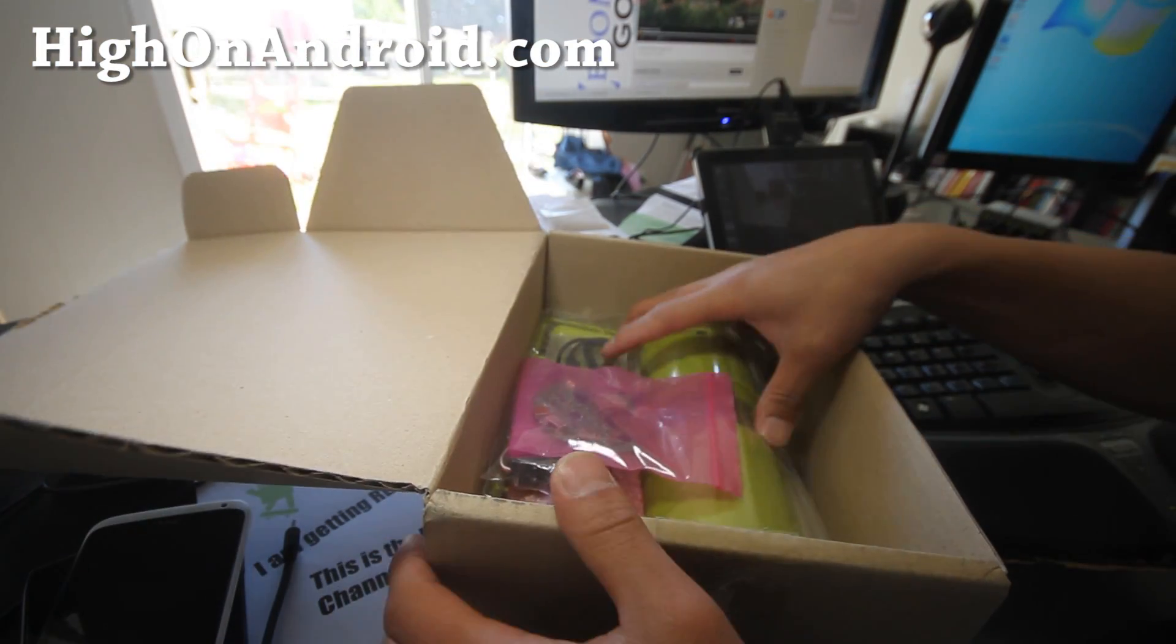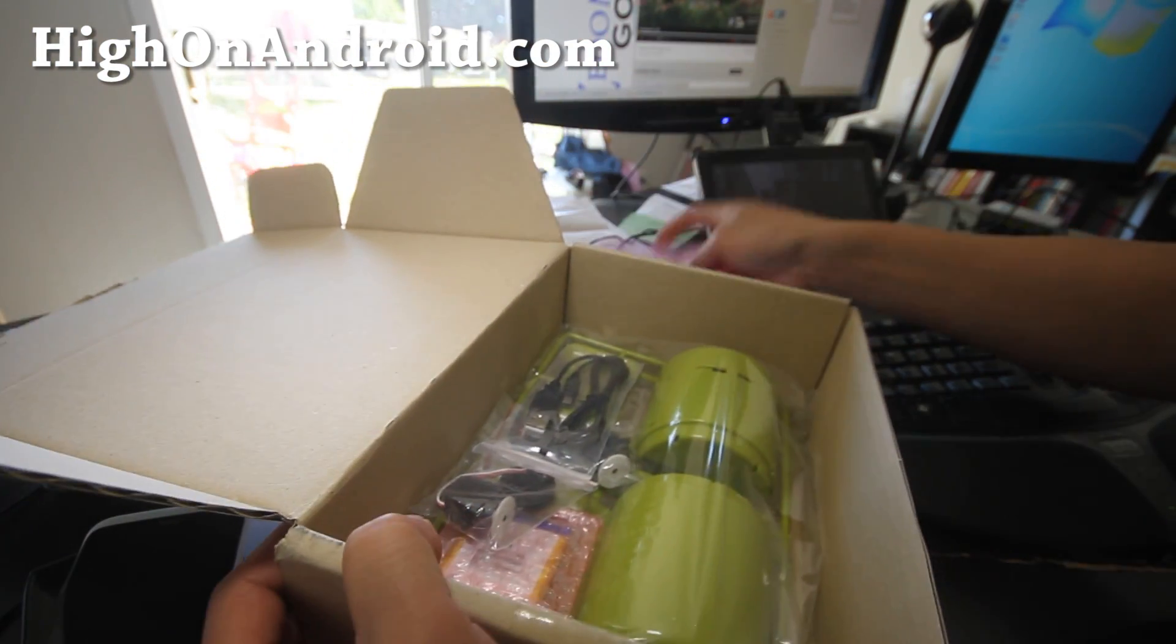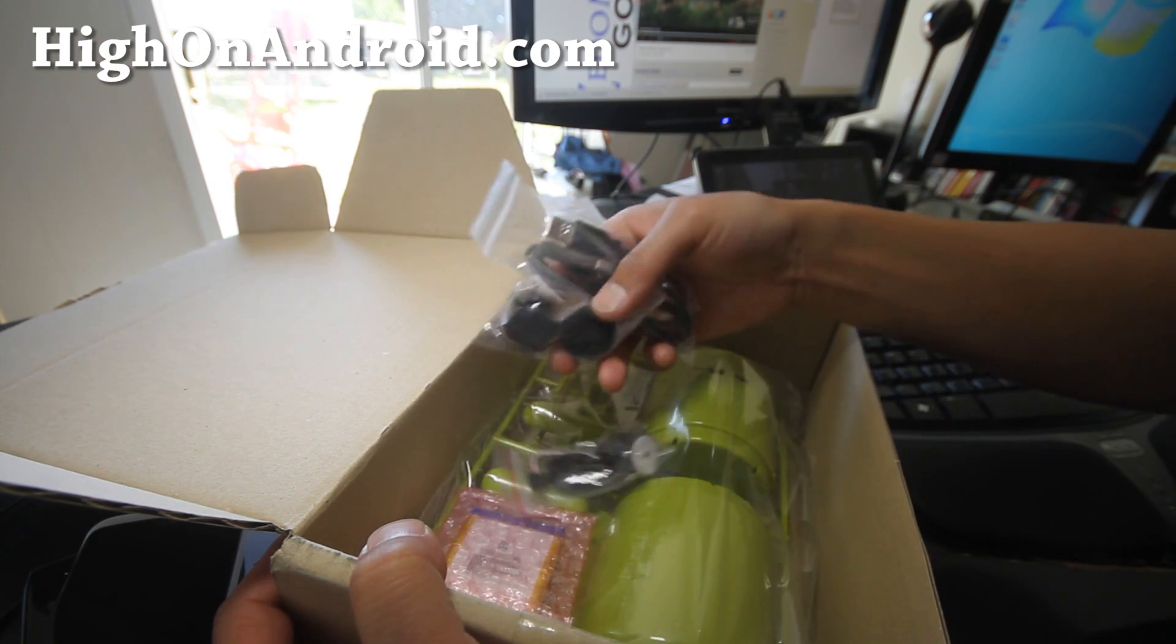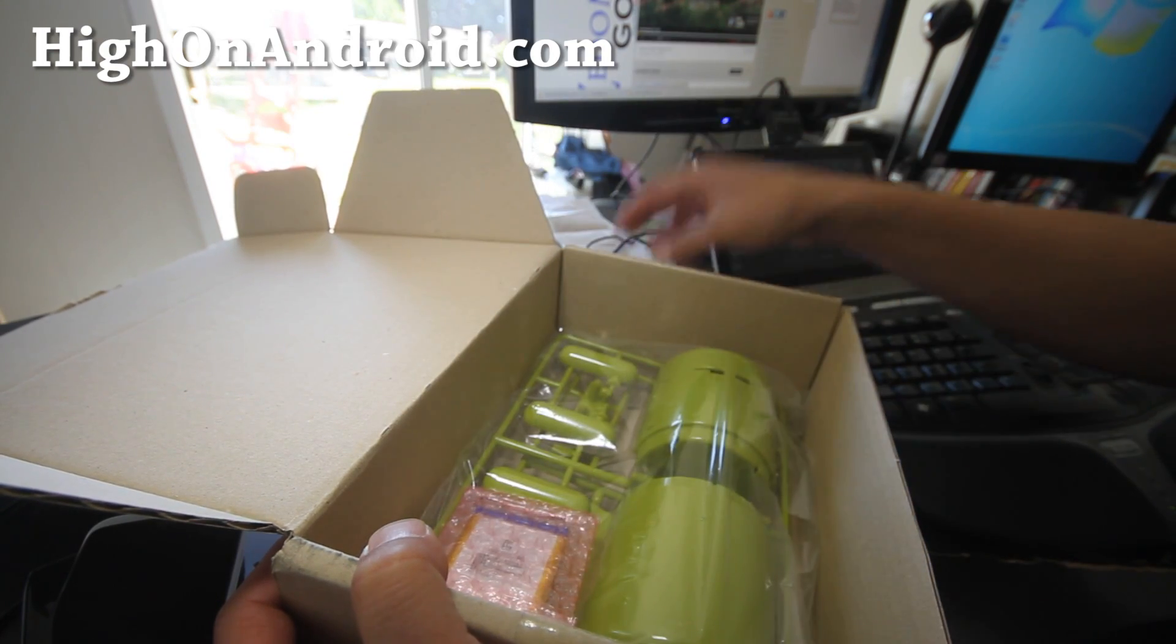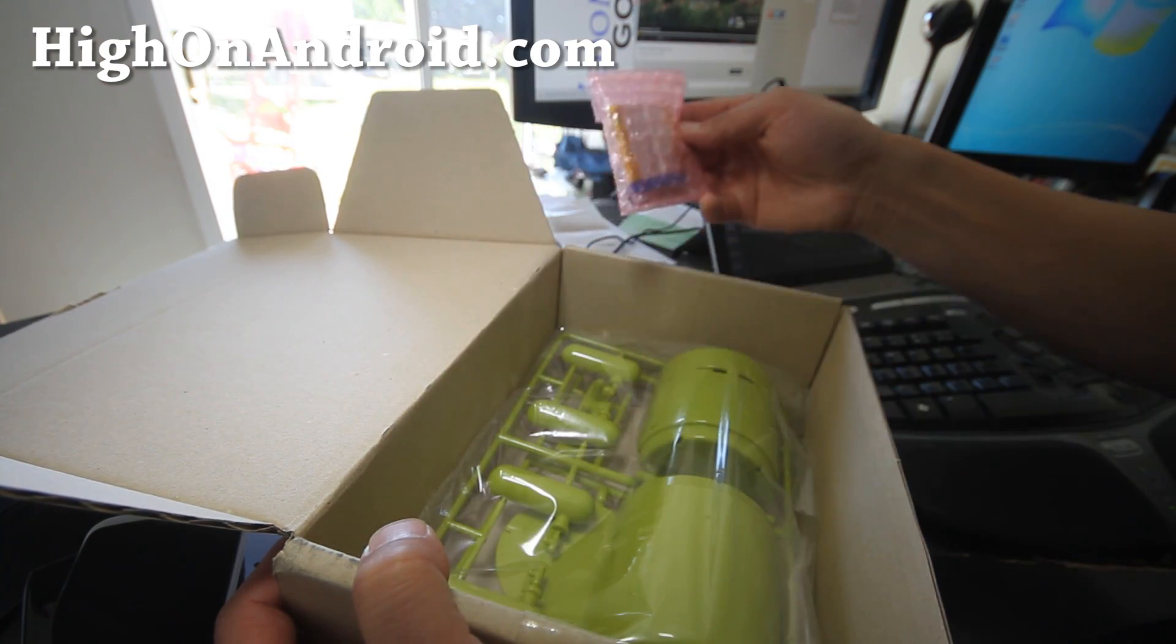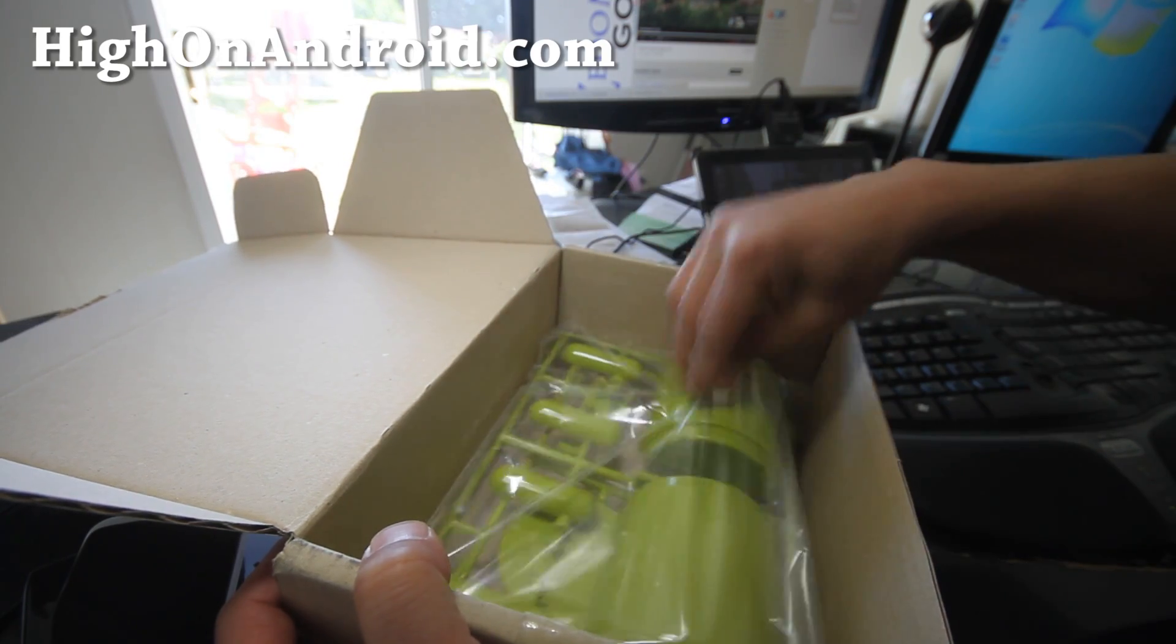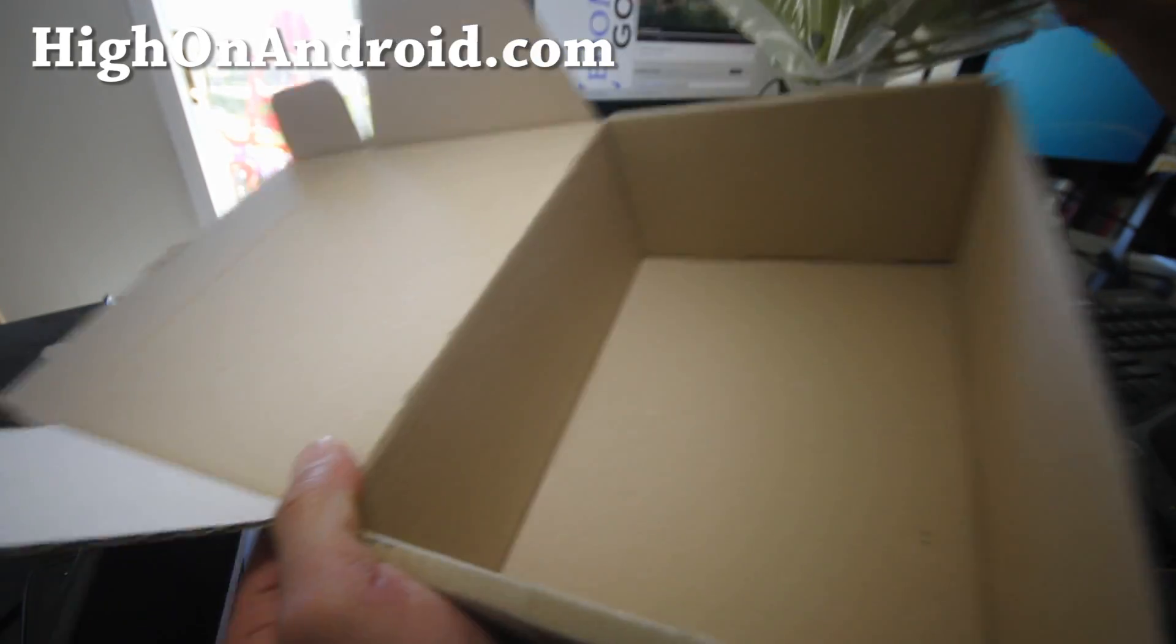So this is what it comes with, like a board here. Two servos. Basically it's Android robots. It comes with a battery and the figure.